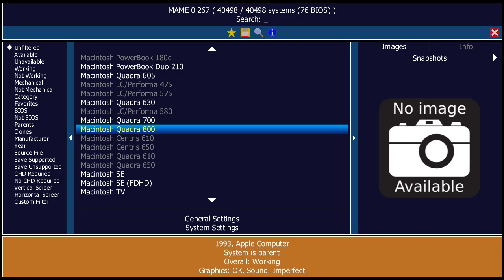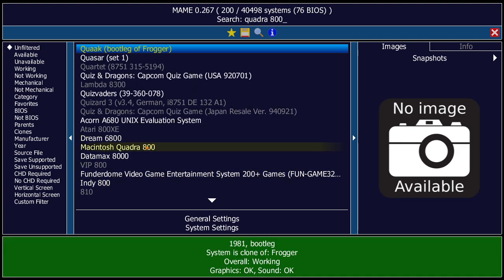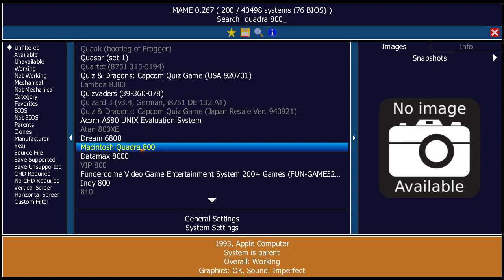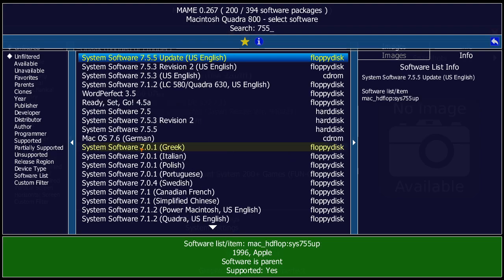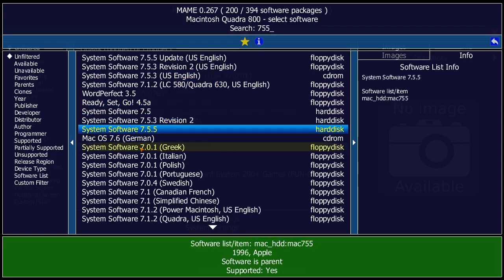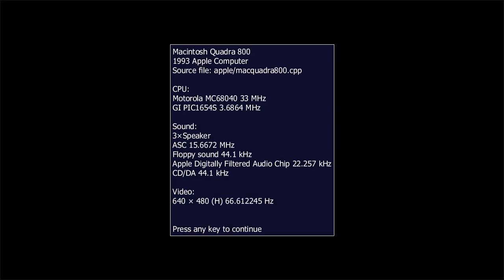I'm going to search for 'Quadra 800' and in the list you can see it there. This is a software list ROM, so entering it shows the software that works with that ROM - like a sub-category of MAME. I type '755' and go down to System Software 7.5.5, then pick the newest BIOS version. Mac OS boots - there's a note about some sound issues but I've found it's fine.